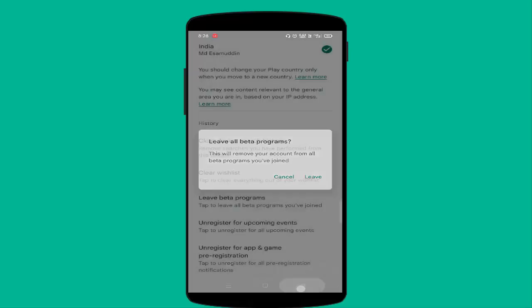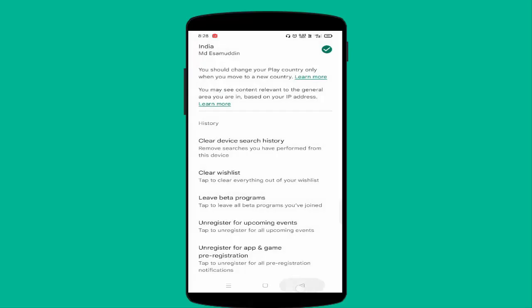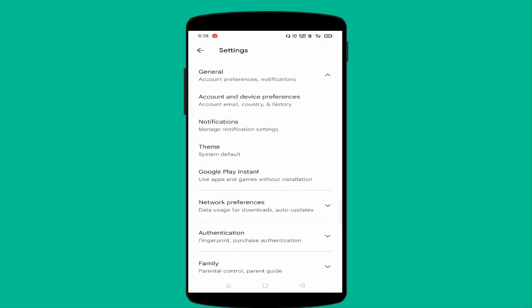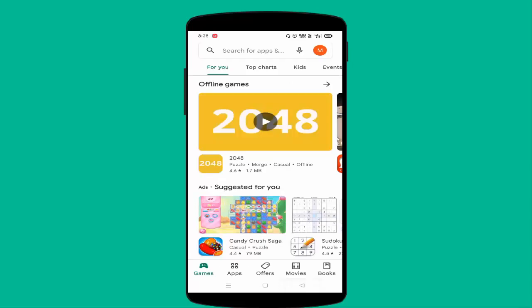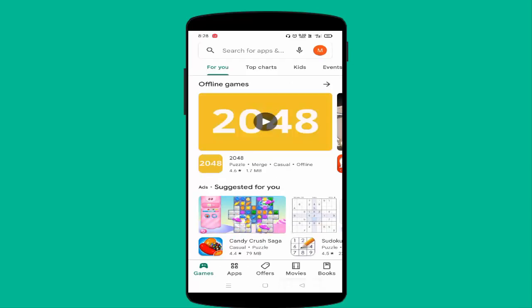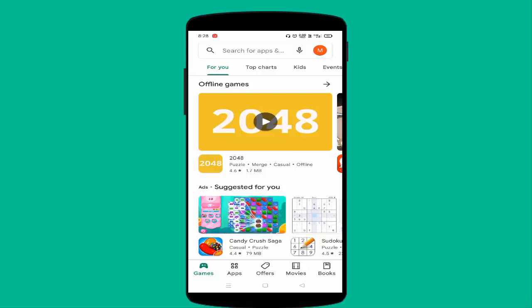So in this way you can remove all beta version programs in Google Play Store. Thanks for watching. Hope you like this video. Please like, share, and don't forget to subscribe.